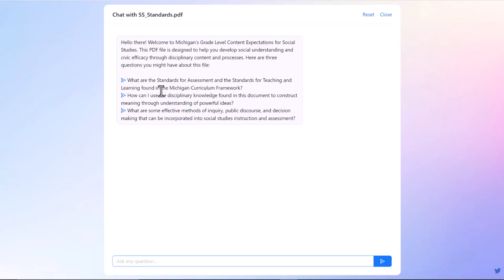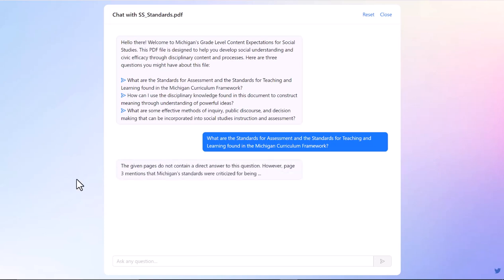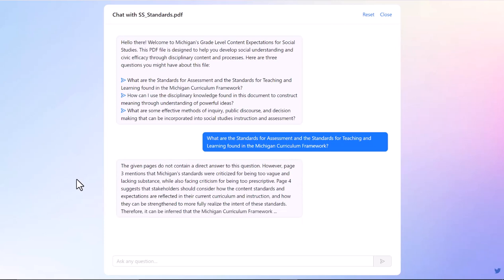And then it gives you some questions that you might want to ask, and you can click on these. So like, what are the standards for assessment? If I click it, it makes it like I asked it a question. It thinks about it, it scans the PDF that I have uploaded, and it will give me an answer.